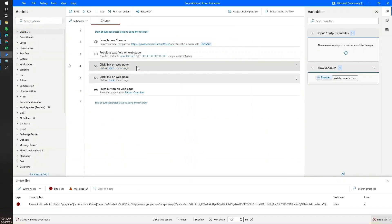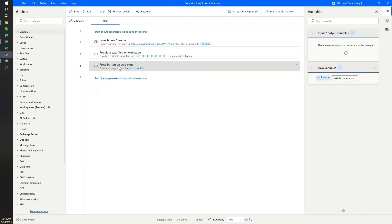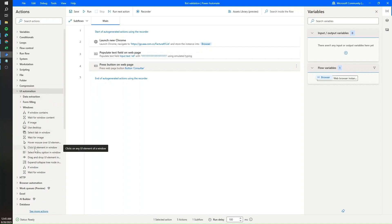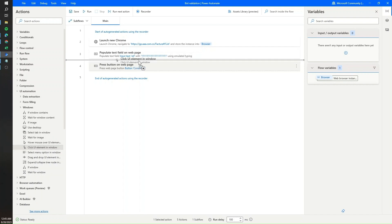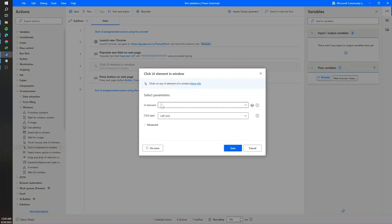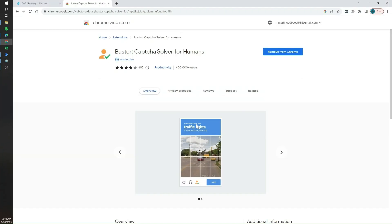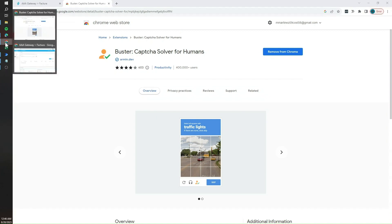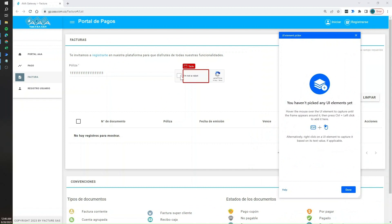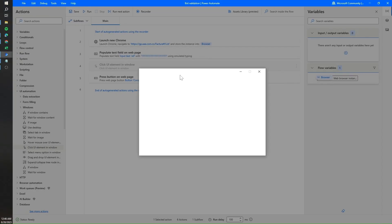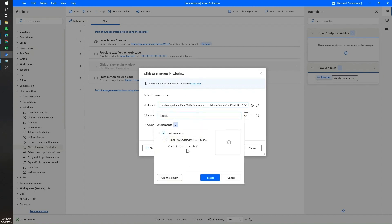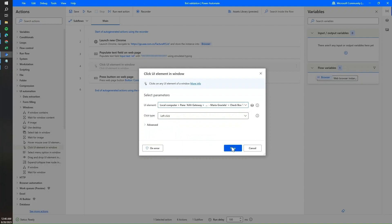I'll delete those two steps, open the UI automation section, and use the 'Click UI element in window' action, placing it right after inputting text into the text field. Since this is a UI element and we were previously working with web elements, I'll click 'Add UI element'. This opens the picker, and we can select the 'I am not a robot' checkbox using Ctrl + left click. Power Automate automatically recognizes the checkbox. Then click Save.